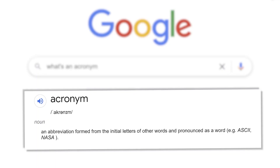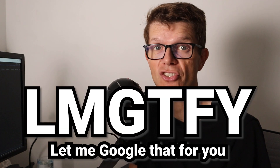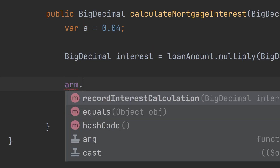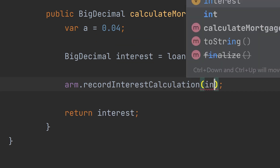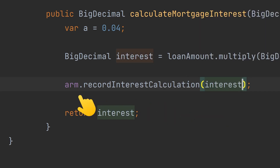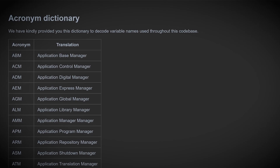What's an acronym? OMG, LMGTFY. And yes, not everyone knows the acronyms related to searching Google, so it's fair to assume not everyone who reads your code understands your acronyms. ARM — come on, it's the Application Repository Manager. Even if you and your colleagues understand the acronyms, what about later on when another team takes over?